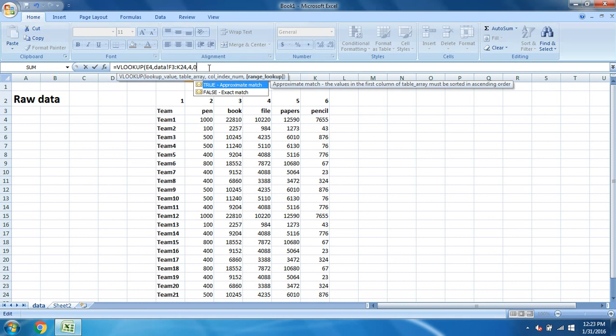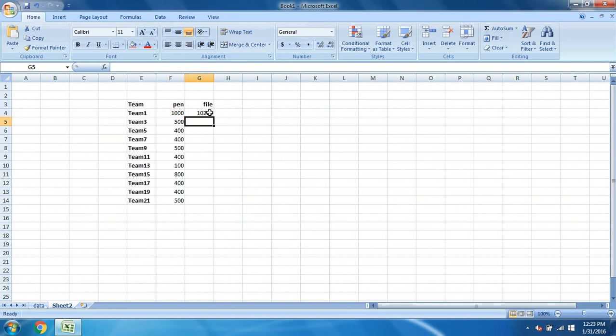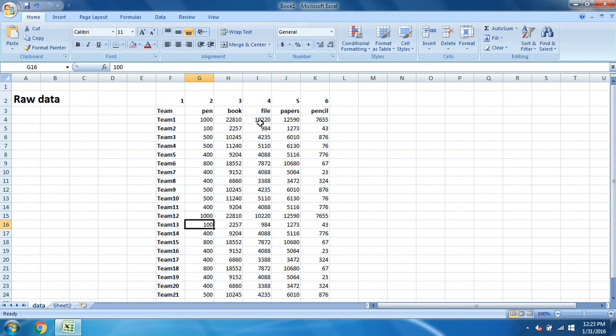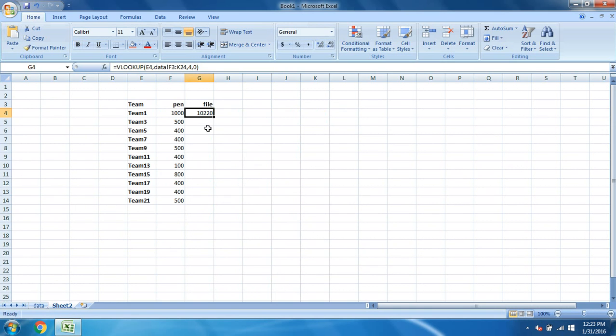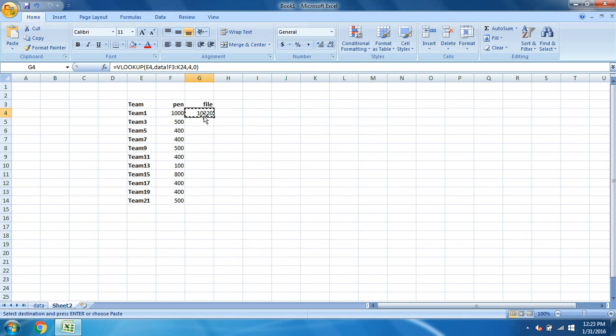Type four and the next will be range lookup. So that is exact match, so it will be zero. Enter. You can see for team 1 they have used 10,220 files. So you can match it from here. Team 1 and the file value is 10,220.